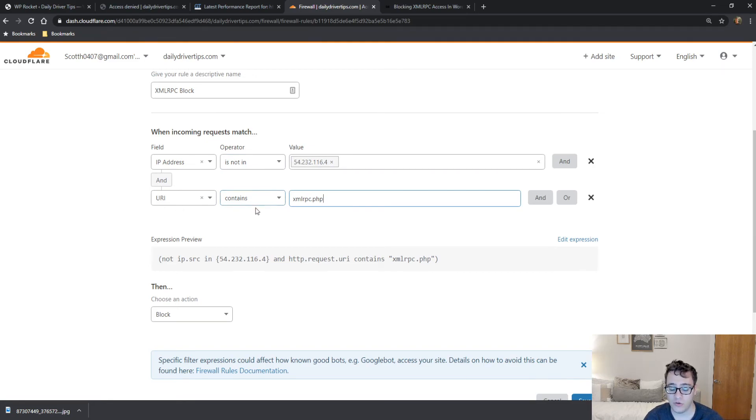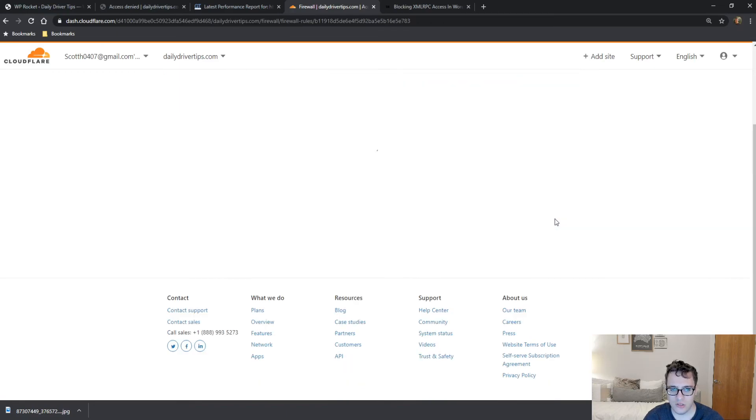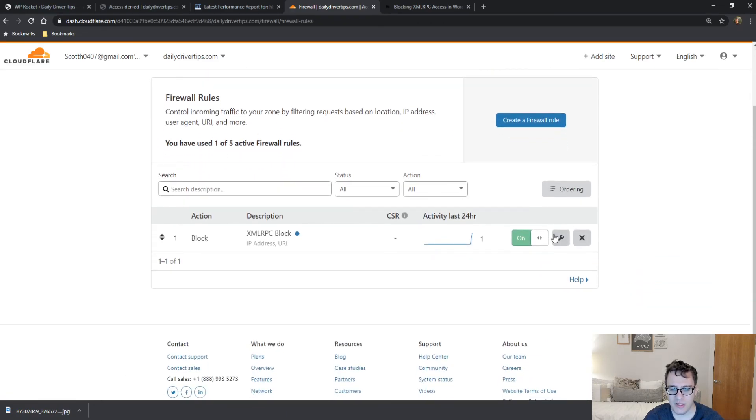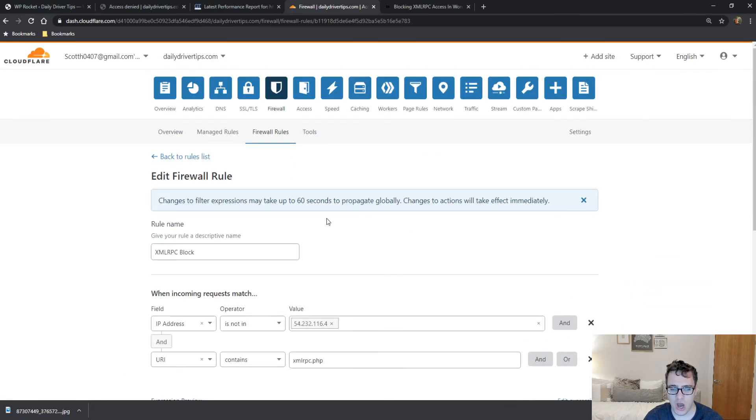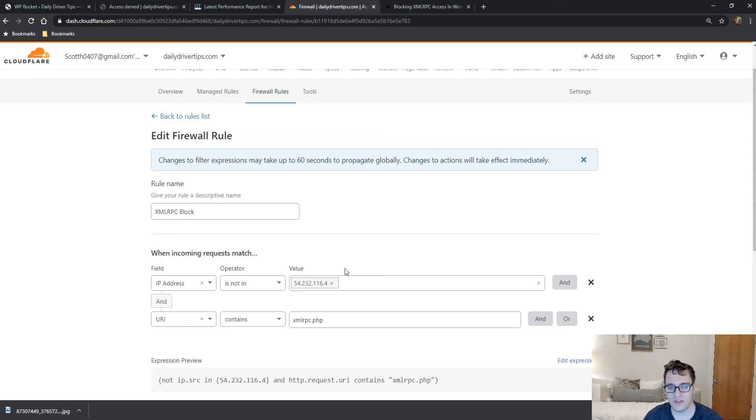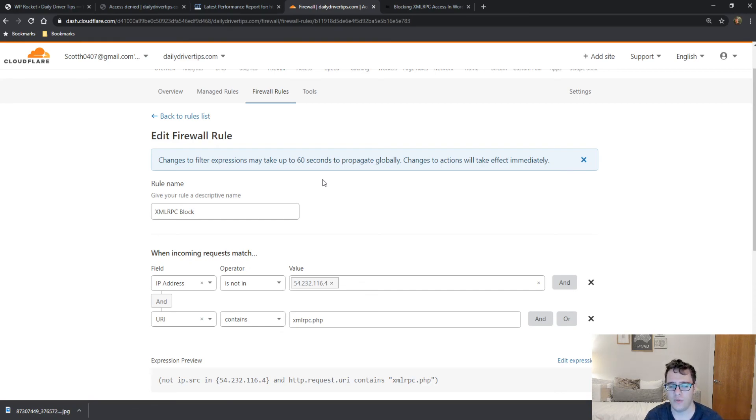So what will happen is any IP address that does not match this IP address range here will now be blocked from XML-RPC. This allows you to continue using Jetpack without issue and to gain the immediate benefits of blocking everybody else from accessing that URL.